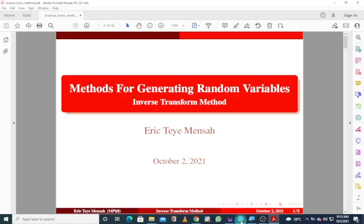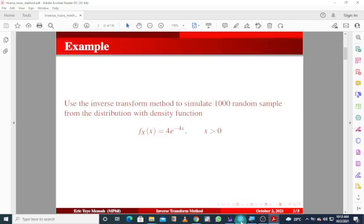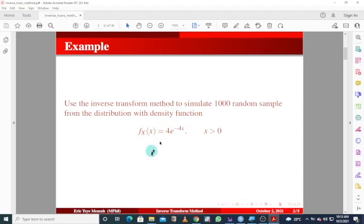In today's tutorial, we're looking at methods for generating random samples using the inverse transform method approach. In this example, we want to use the inverse transform method to simulate 1000 random samples from a distribution with a given density function. This is basically an exponential distribution with a rate of 4. Before we can simulate this density function, we need to know how the algorithm works.